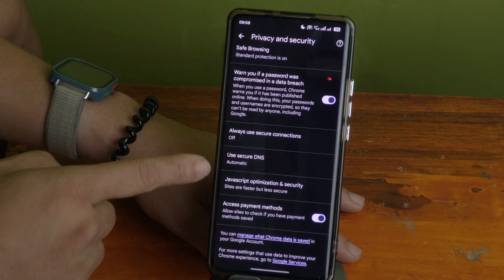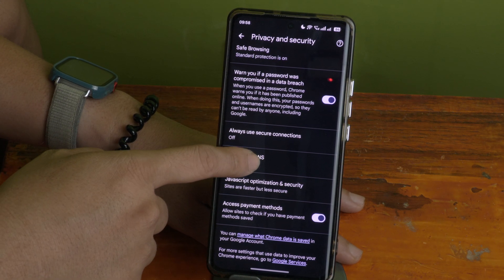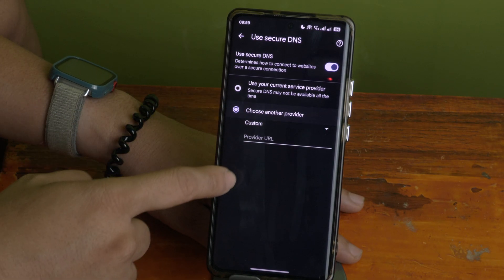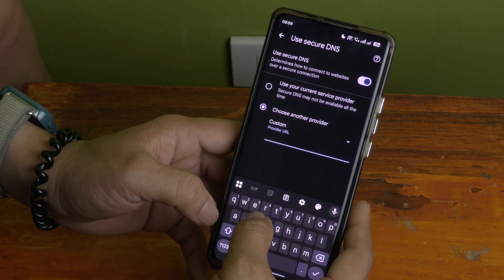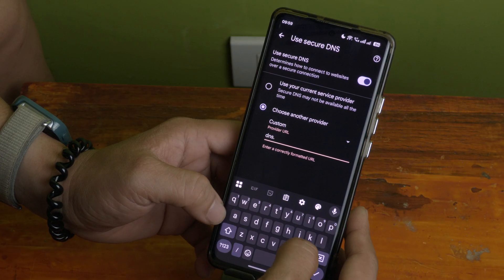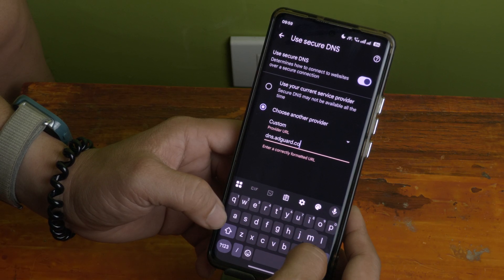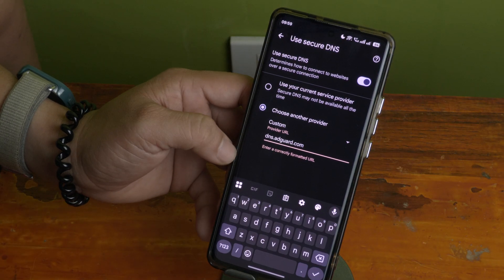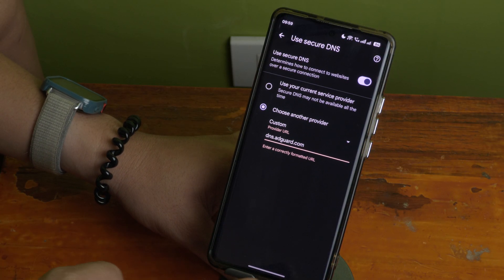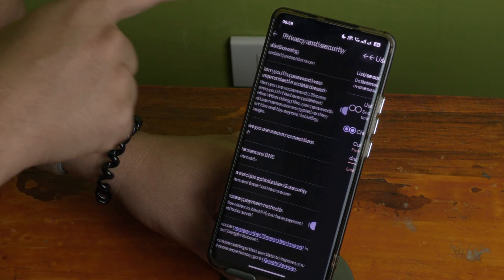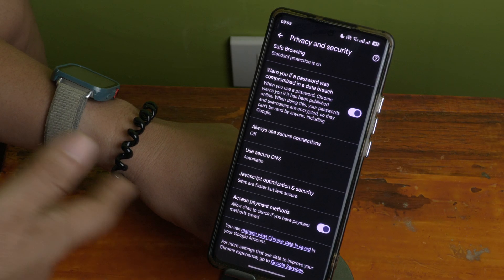The last setting is Use Secure DNS. Click on that, then choose another provider. To keep ads blocked, type in dns.adguard.com — all your traffic will go through that DNS. Click OK and go back.